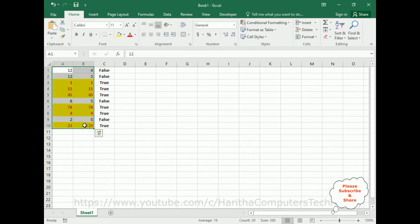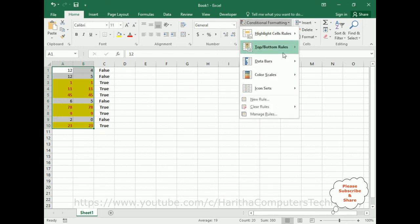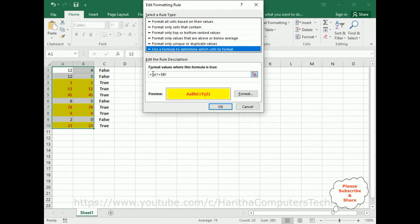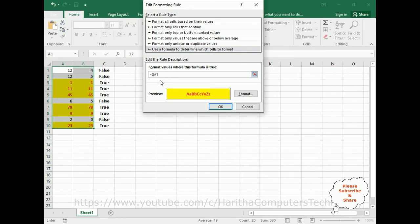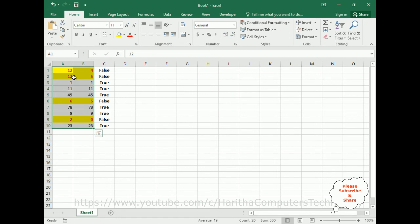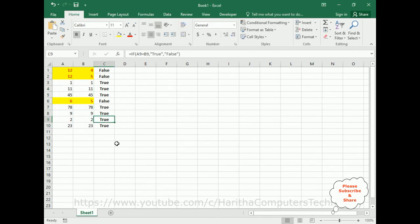Now I want to add conditional formatting for when values are not the same. Select the range again, go to Conditional Formatting, then Manage Rules. I have already added the first formula. Now I am adding a new rule using not-equals: $A1 does not equal $B1, using less-than and greater-than symbols. If A1 is not equal to B1, I want to apply this format. Click OK, then Apply, then OK. Notice wherever we got 'false', we have applied the font and fill color formatting. If the values are the same, the format has been removed.